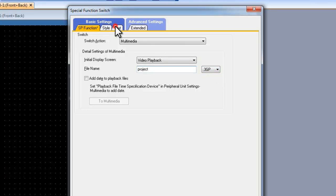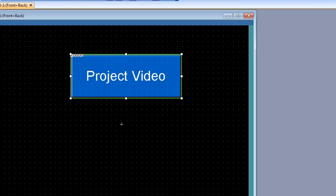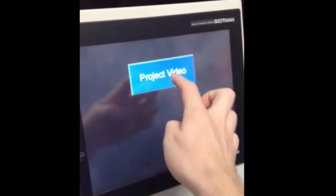In my case the file is called Project, and we will leave it as 3GP, which is the format I will use. We can put some text on the button — I will label it 'Project Video' — and click OK. This button will play the project video, and if I go ahead and select it and say OK, it will play the video.